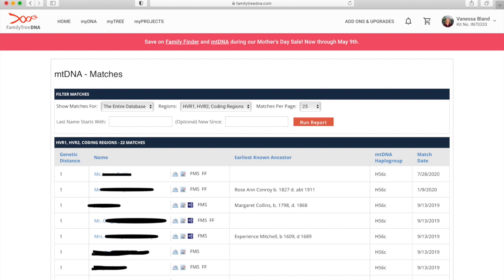The second one is notes, so that is just little notes that you can put in about that match. Maybe if you've emailed them you might write that you emailed them and this is the response you got or what you figured out. And then the next bit, that little blue icon you can see next to some of them, that's a family tree. If they've uploaded a GEDCOM that will be a link to view their GEDCOM so you'll be able to see if there's anyone in their tree that looks familiar to you.